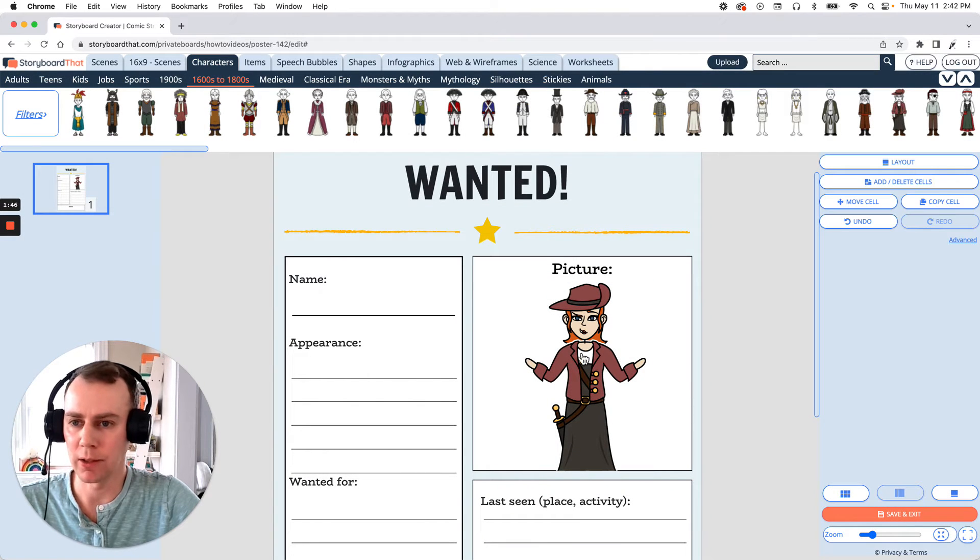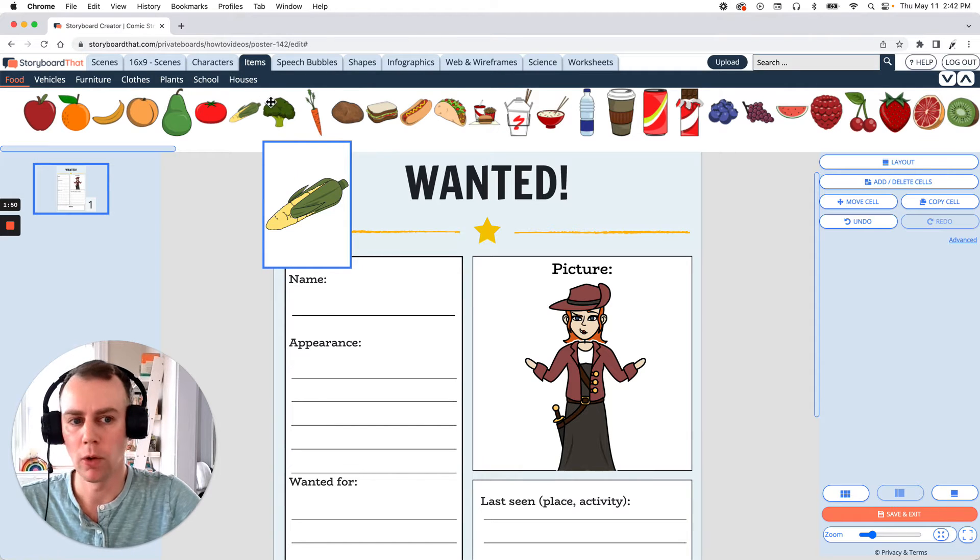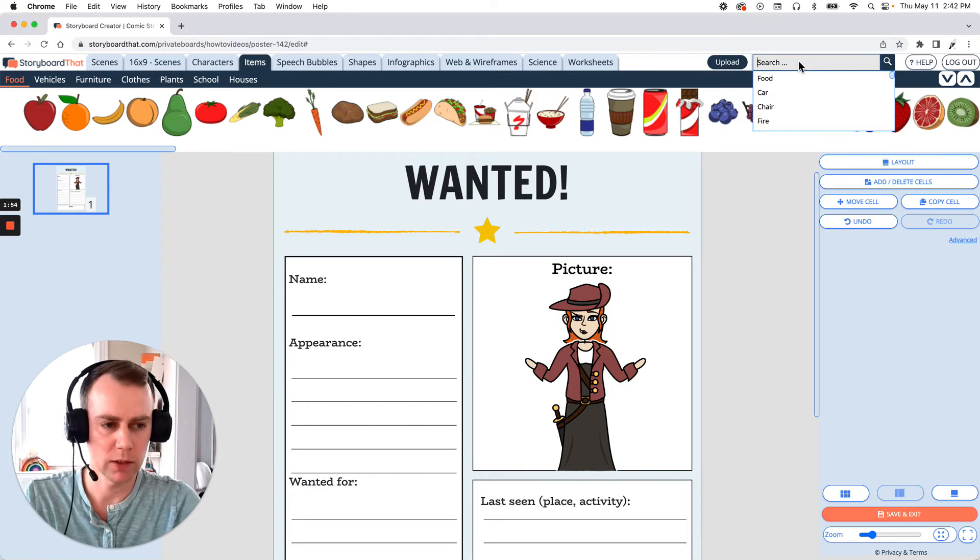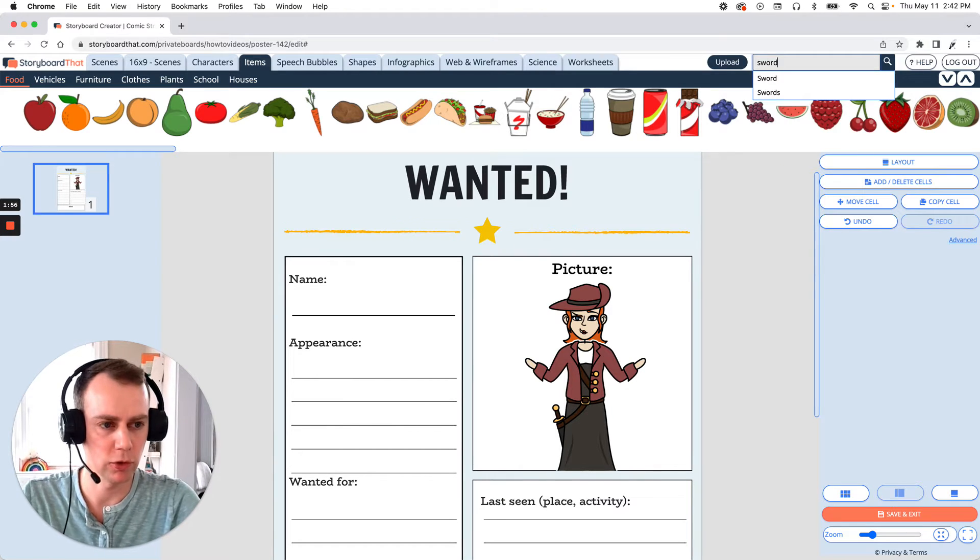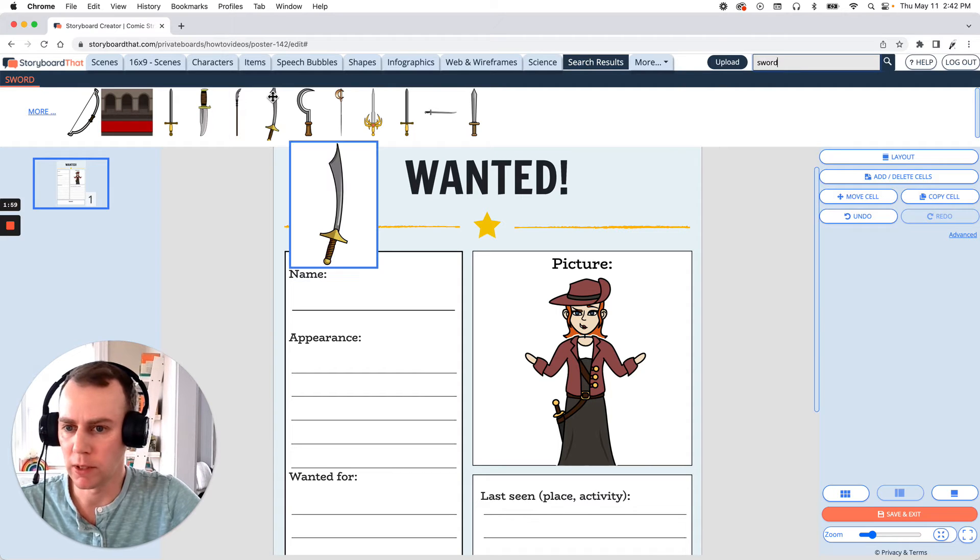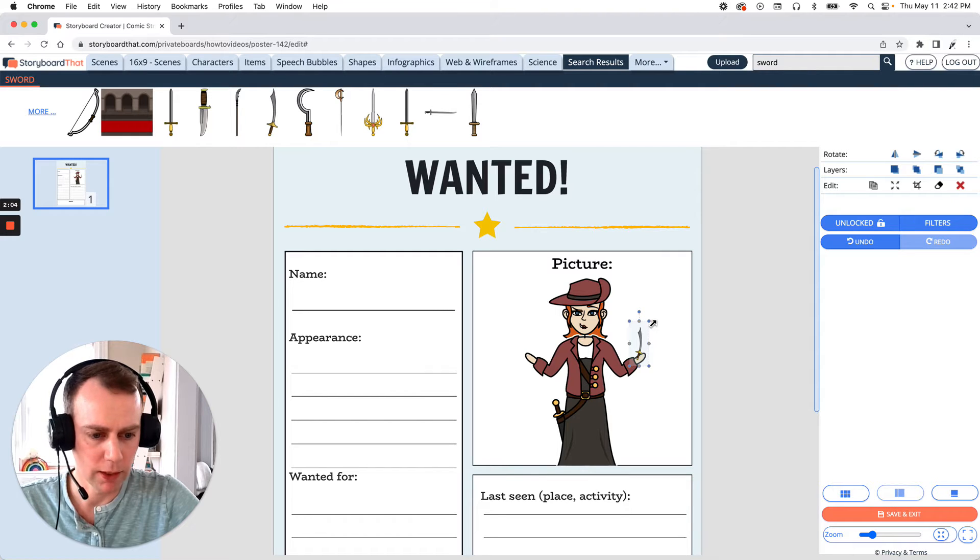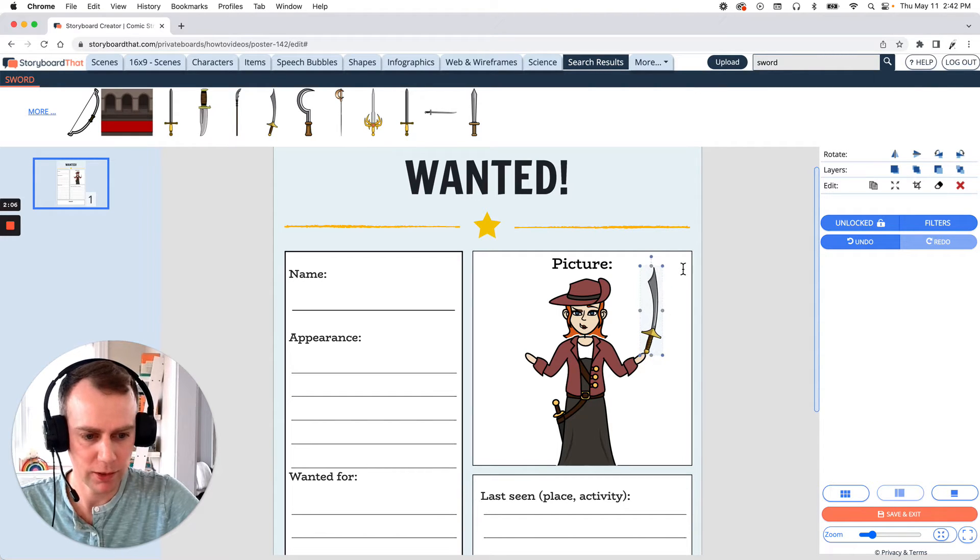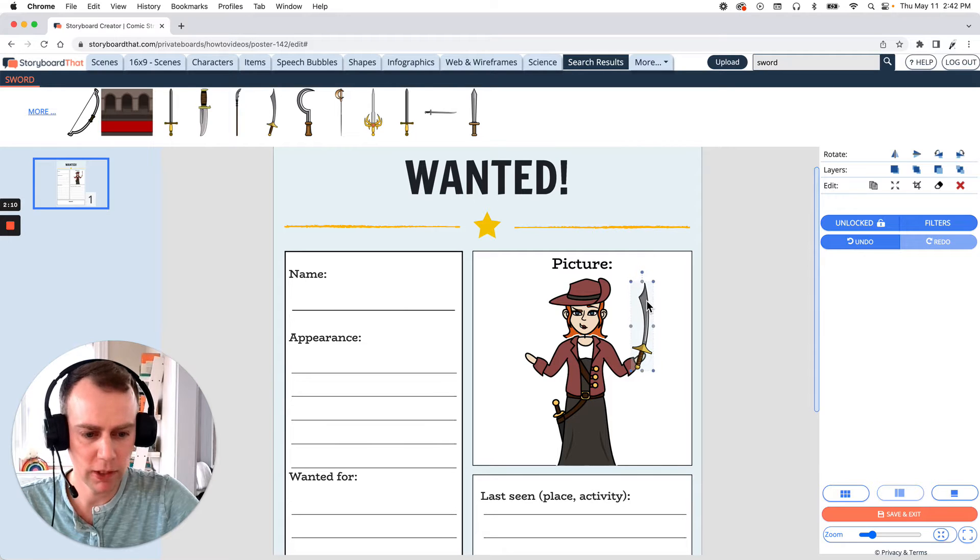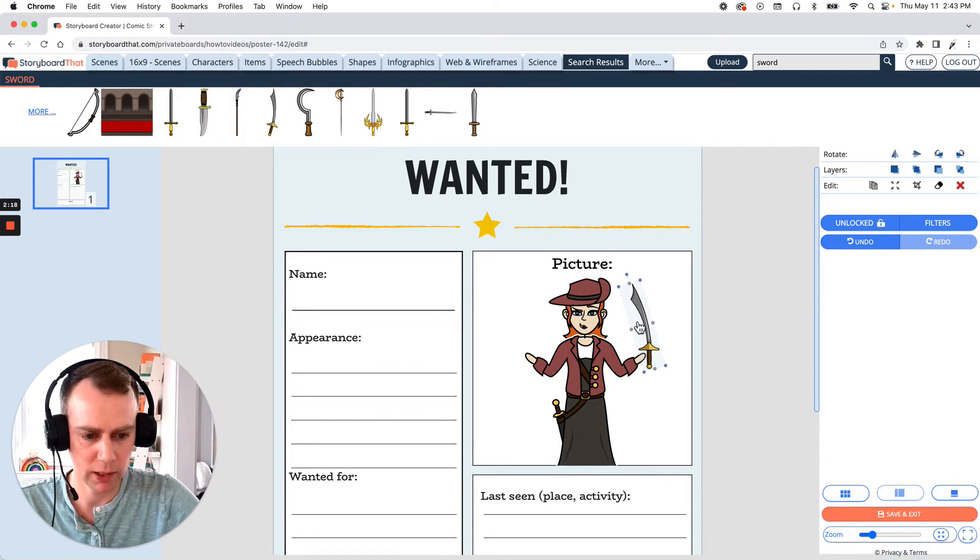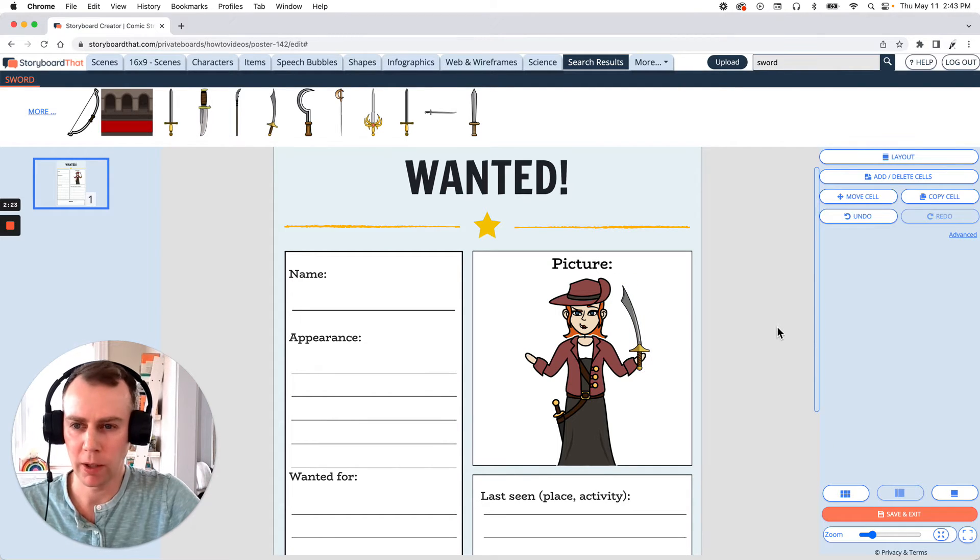Now next is Items. You can browse the Items category to find whatever item you would like or you can search for something in the upper right-hand search menu. I feel like this pirate needs a sword, so let's search sword and pick out one that we like. Alright. This looks pretty good. Let's just drag and drop. Now that is a little too small, so let's make it bigger. That's a good size and reposition it. Now it does feel a little weird with how they're holding it, so let's rotate the sword. Now you can rotate items by grabbing the top center button and dragging and turning and reposition. There we go.